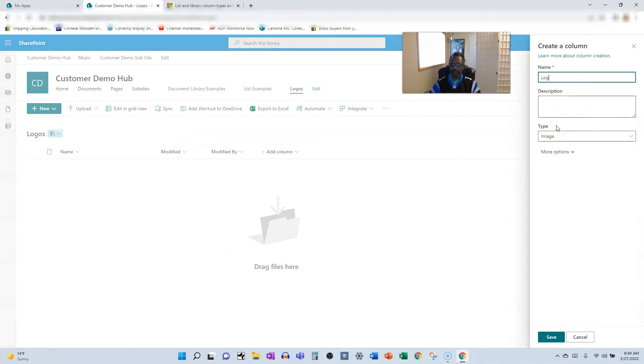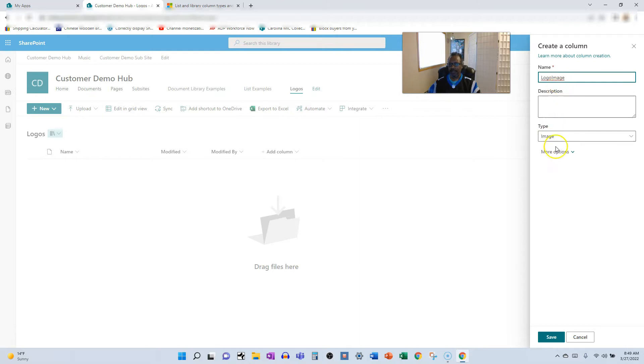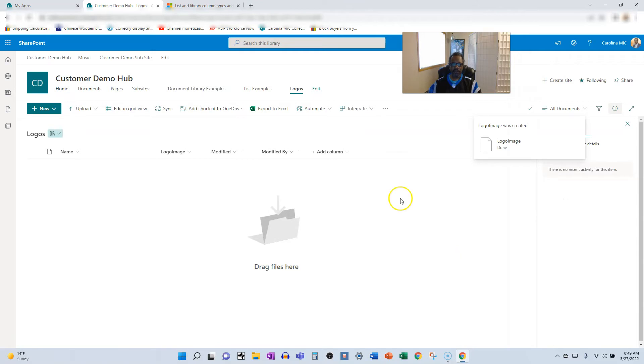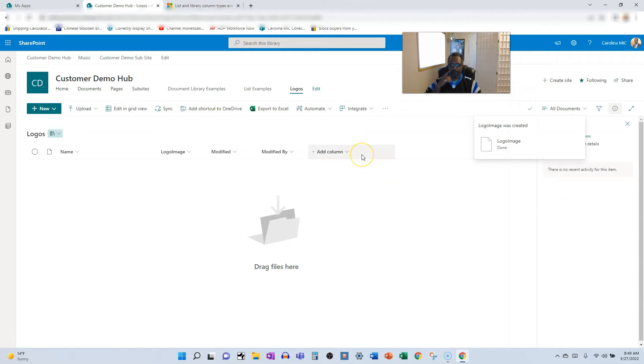We're going to call it logo image, no spaces. Let's keep that, we'll talk about that a little bit later on. Image, save, boom. There you go, you're absolutely done.